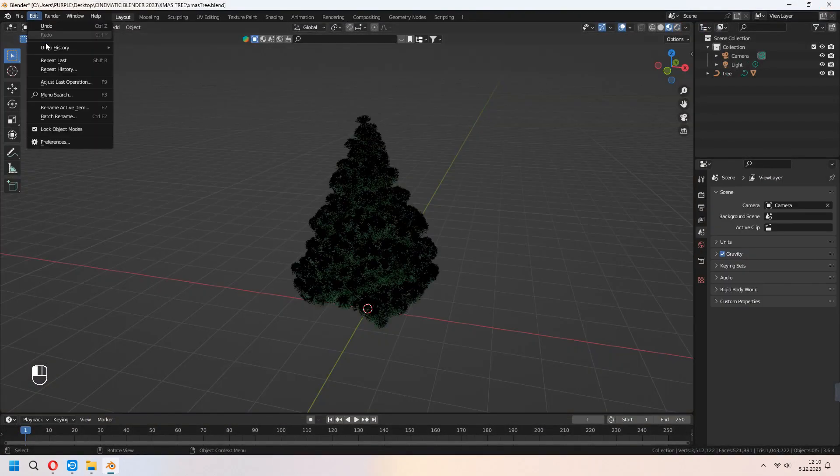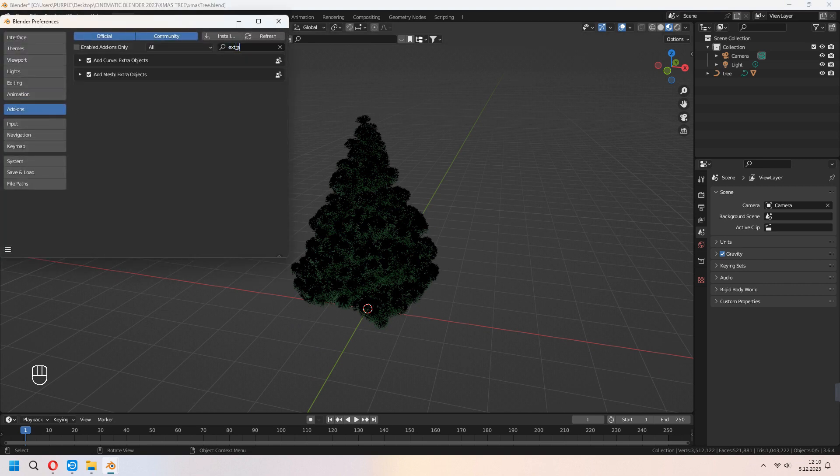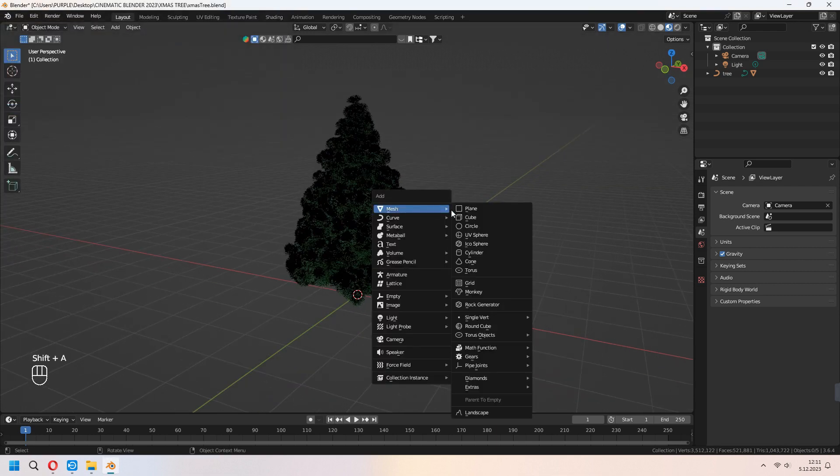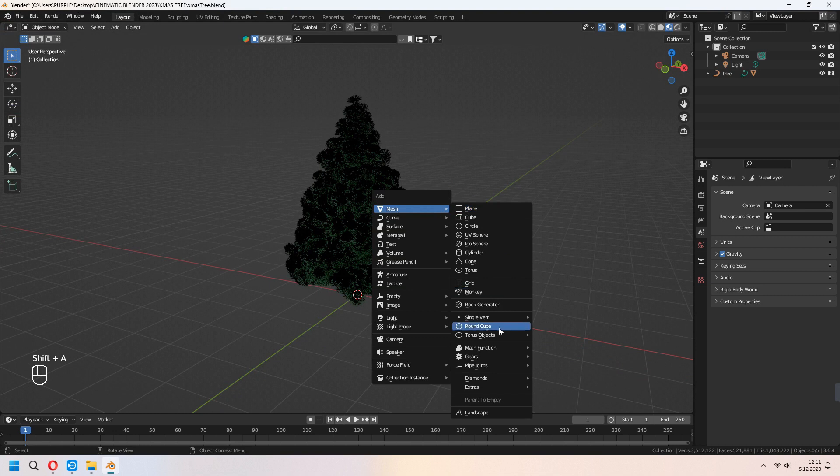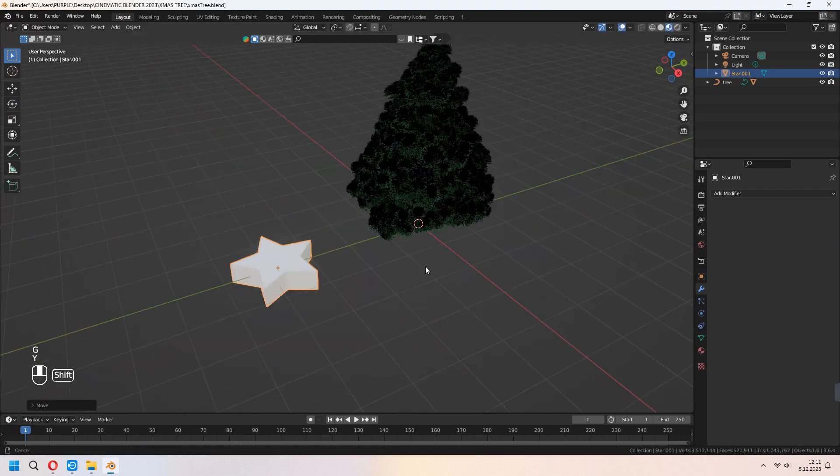Go to Edit, Preferences, Add-ons, and type extra because we want to add some little star for our Christmas tree. Shift+A, Mesh Extras, as you see, as a simple star. You can scale and place it.